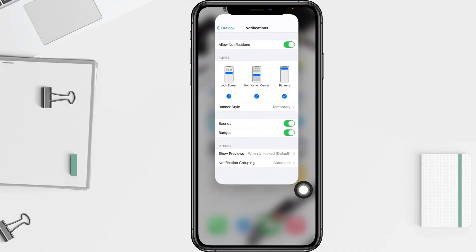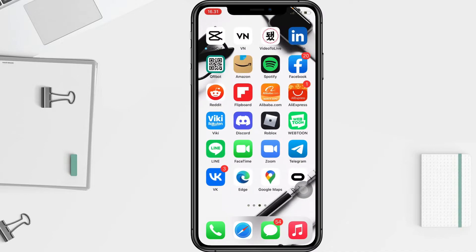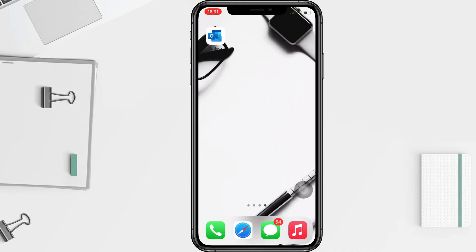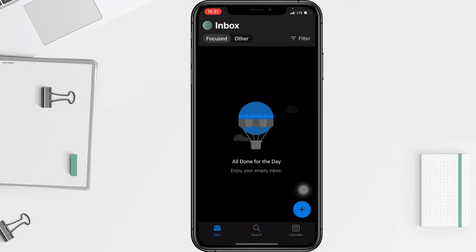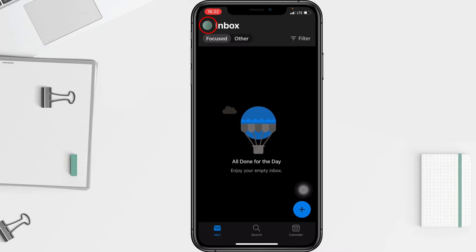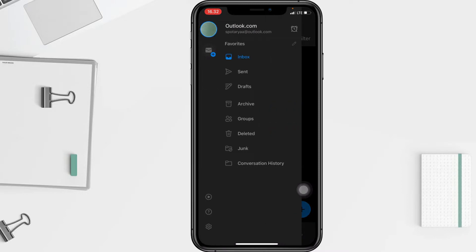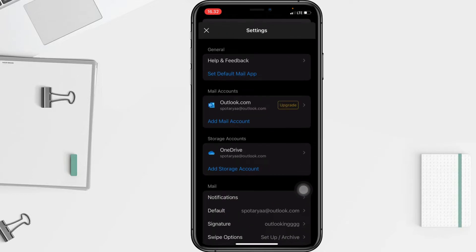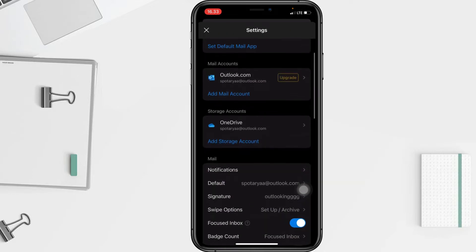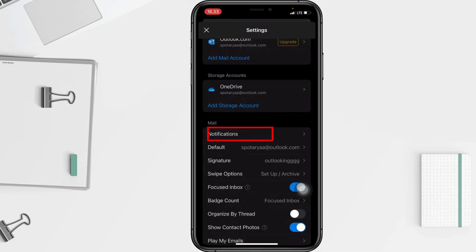Now I'm going to show you how to stop it via the Outlook app. I'm going to open my Outlook app first. After that, tap on the account icon at the top left corner of your screen. At the bottom you will see the gear icon, which is Settings — just go ahead and tap it. You will see the Notifications section.